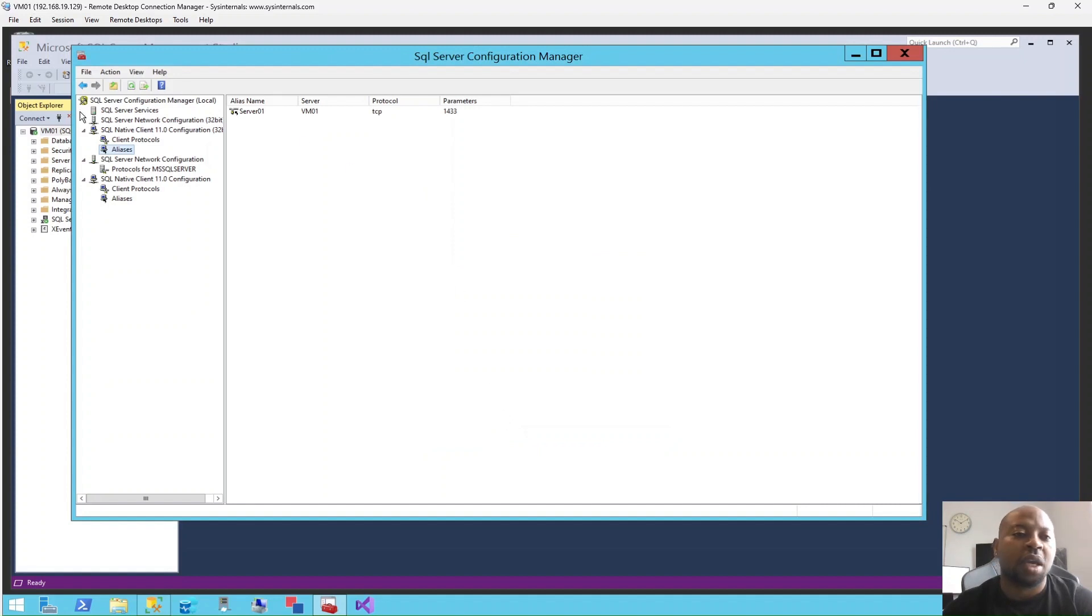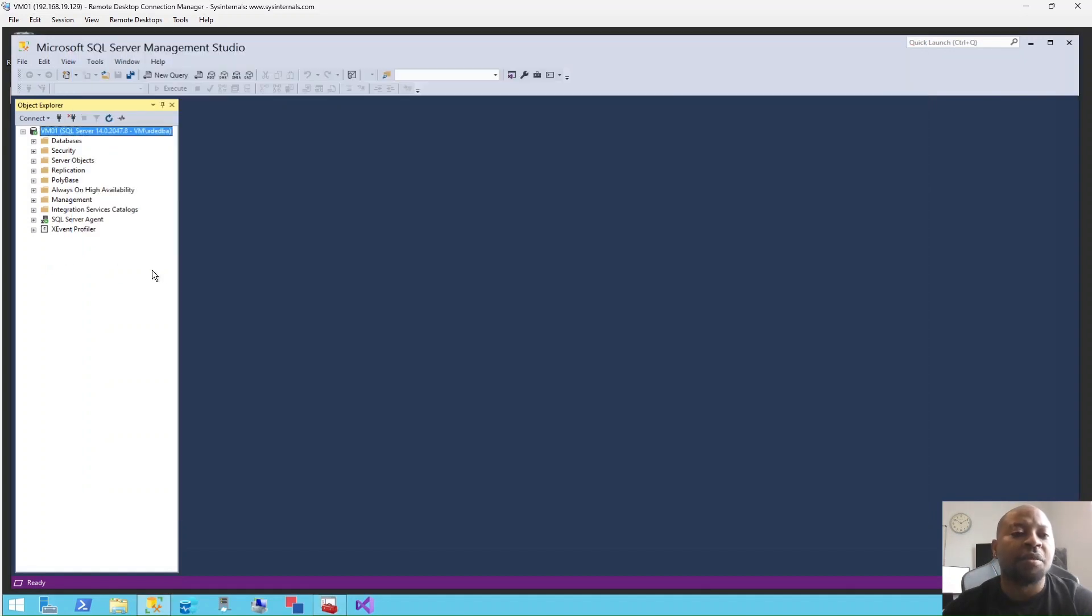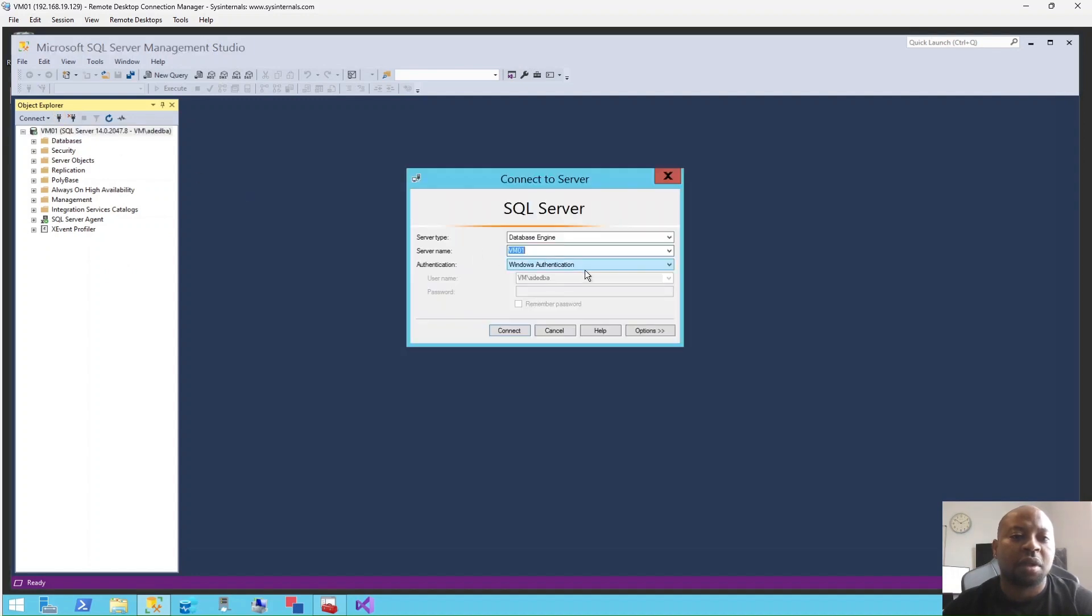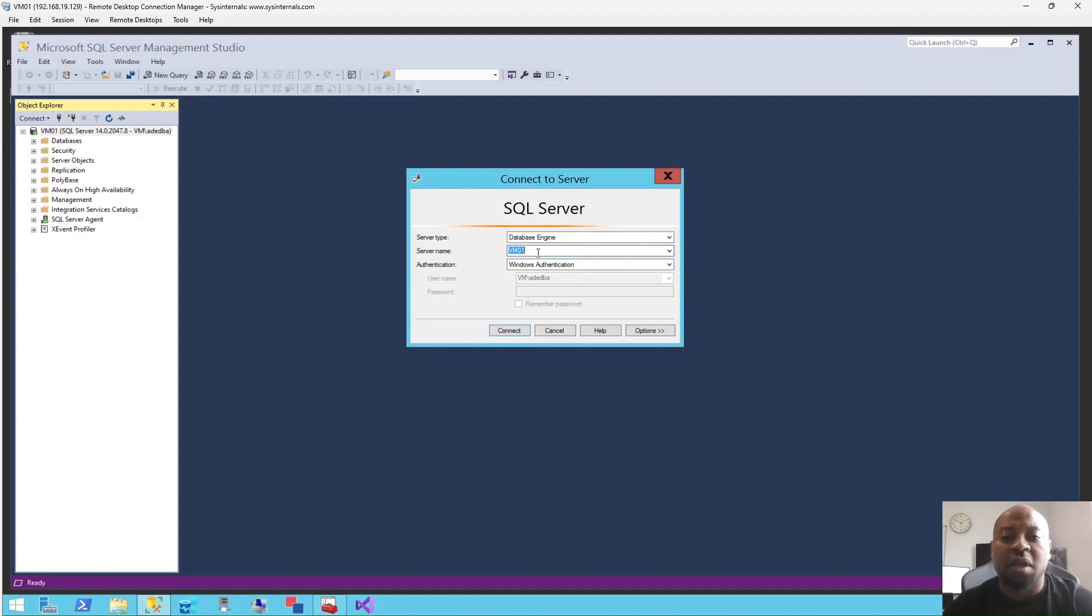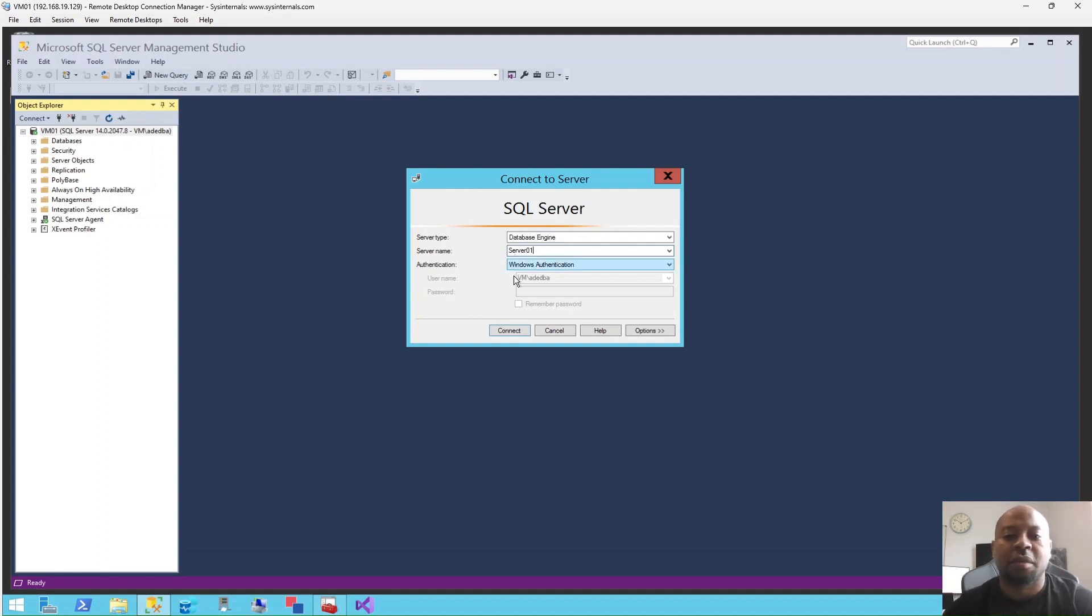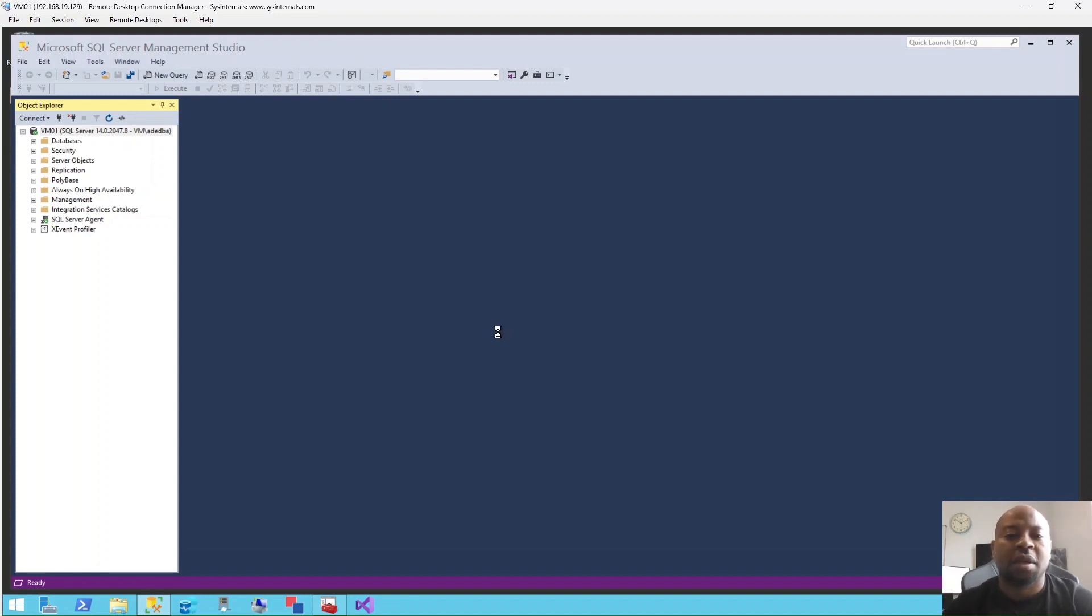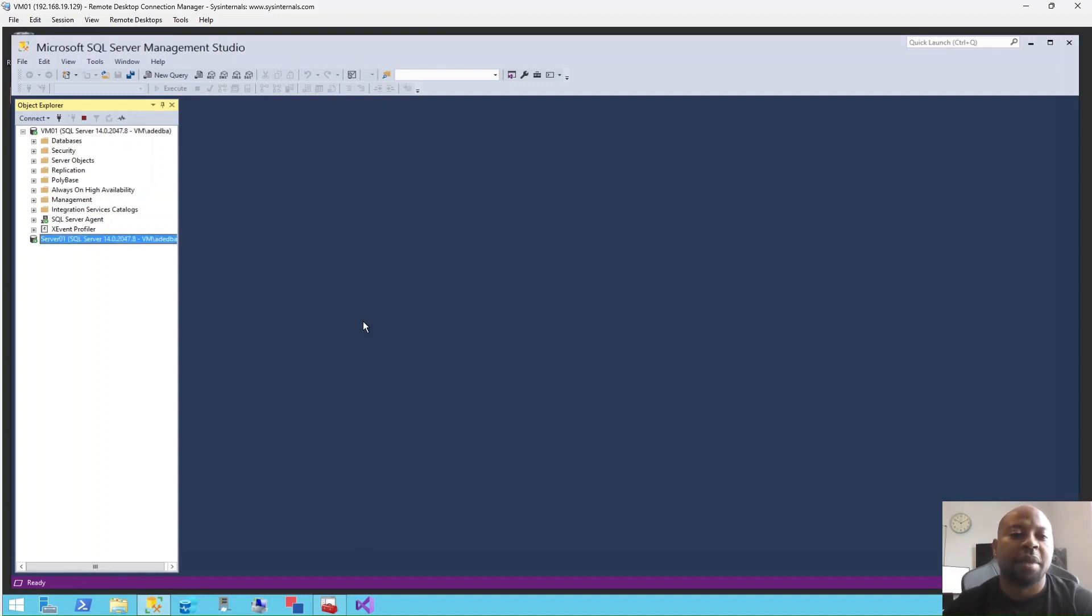Come to your Management Studio and connect. Instead of connecting as VM01, which is the actual name, I can connect with the alias, which is Server01. Hit Connect, and bam. So this is how you create an alias.